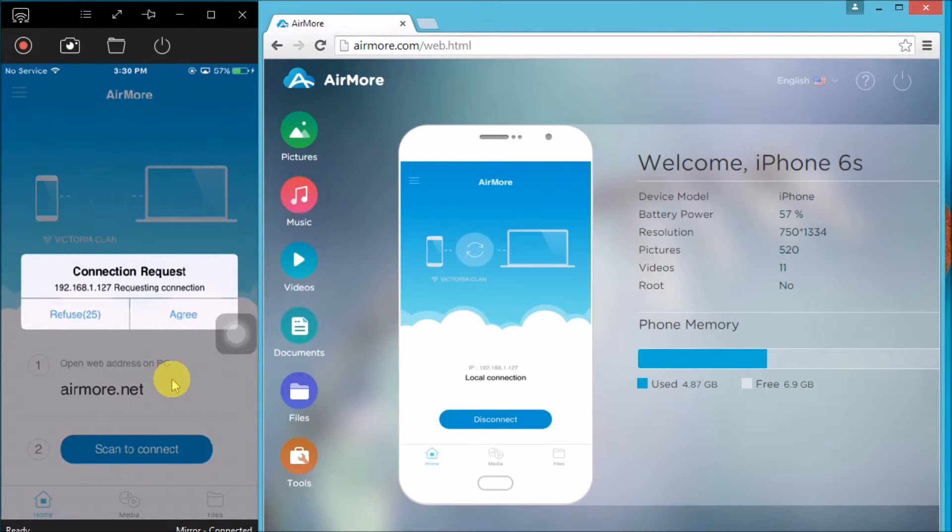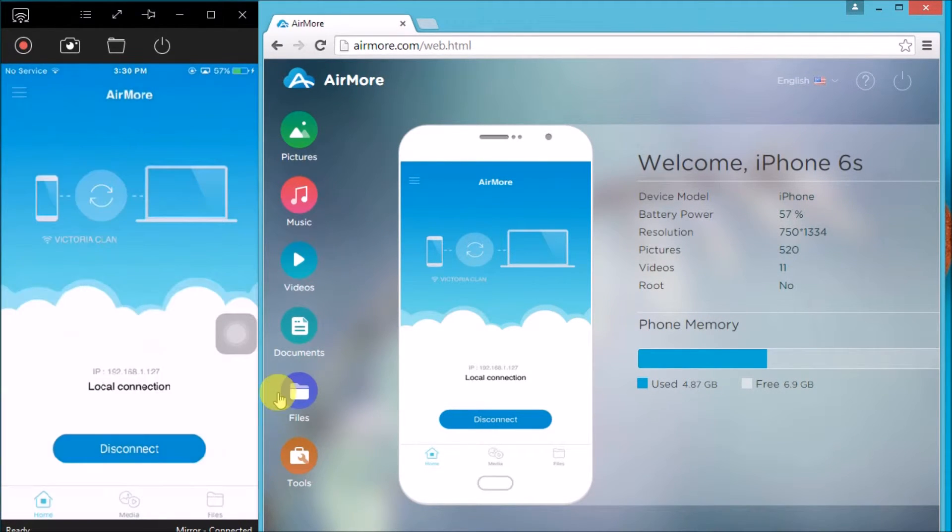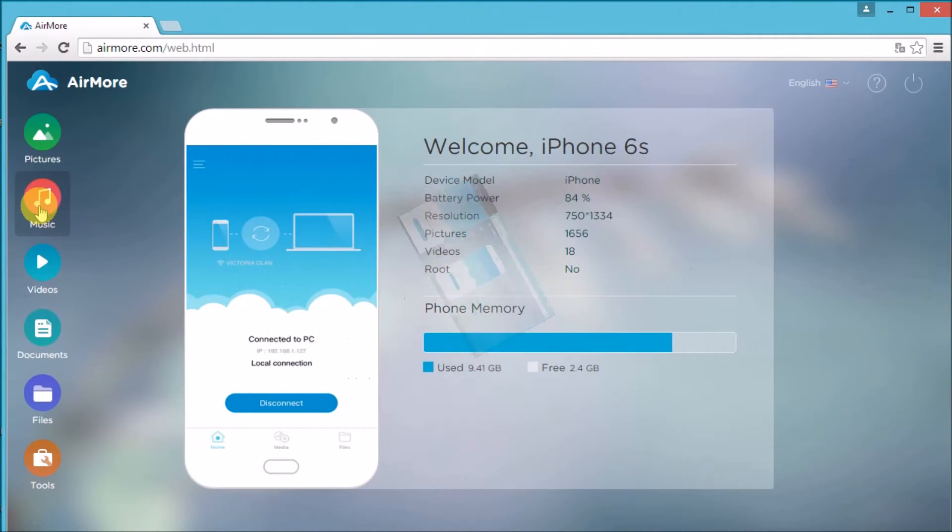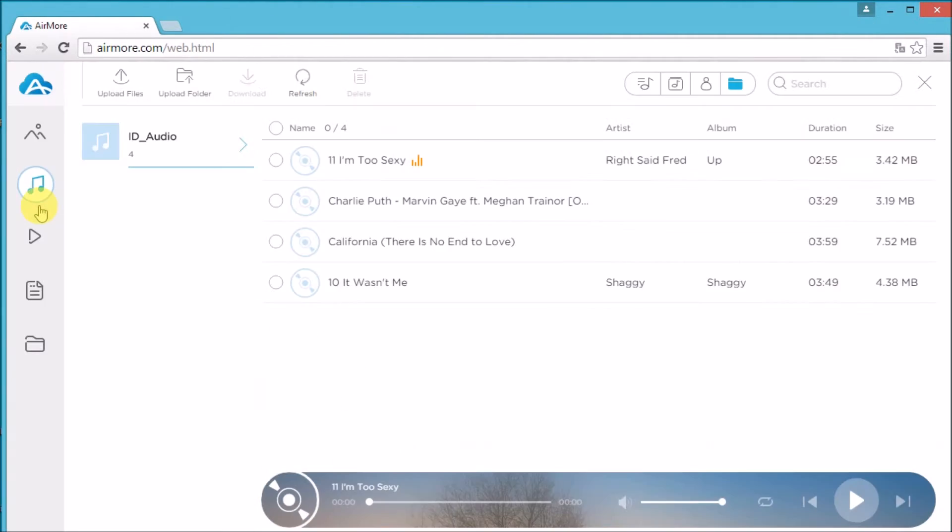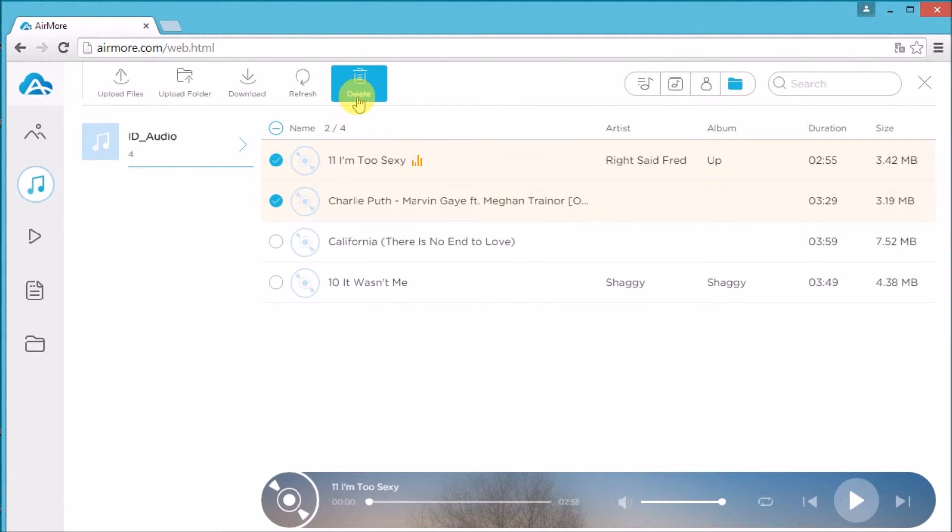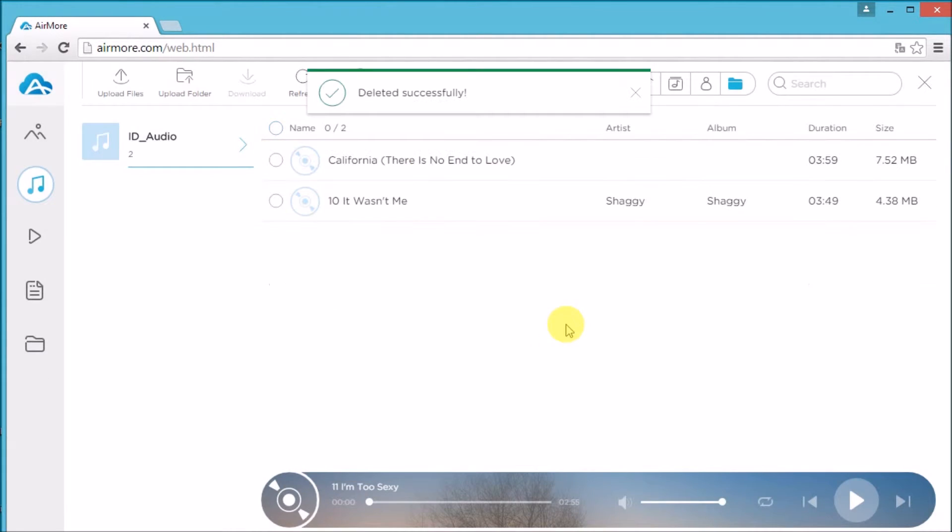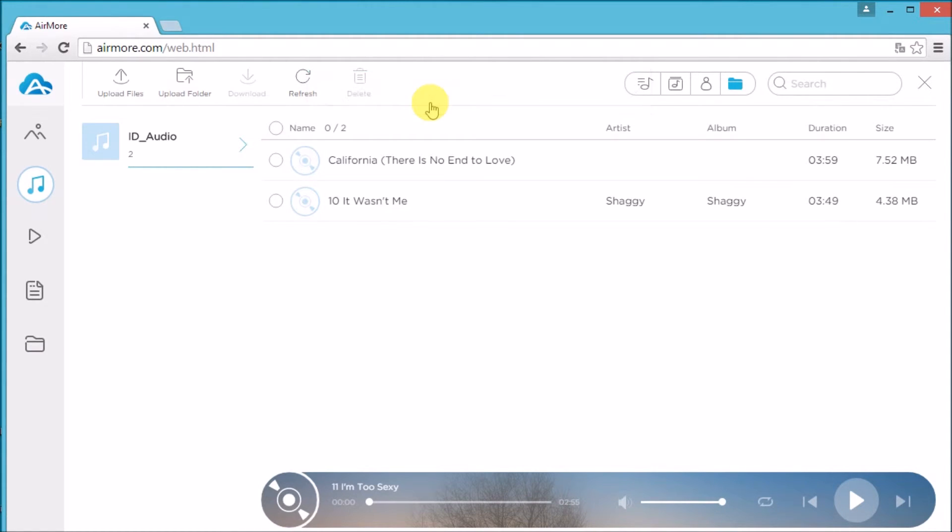We may now start browsing our music. To begin with, just simply go to the music tab. Click the music that you want to delete and simply click the delete button. Click yes to confirm. The music will then be removed on your iPhone.